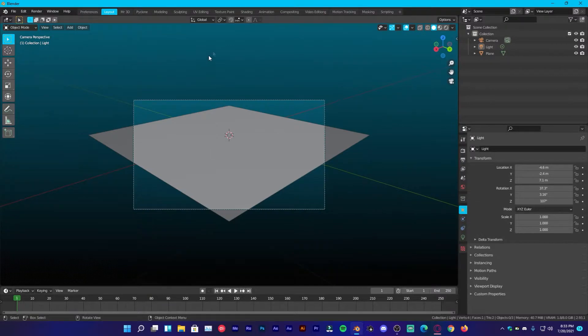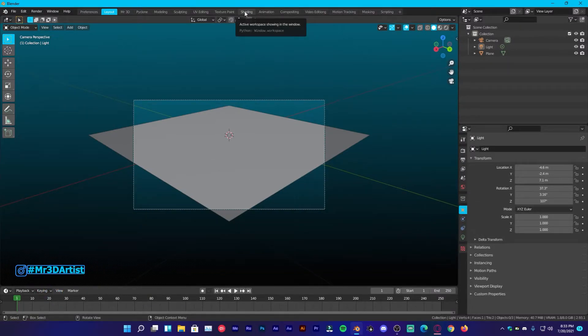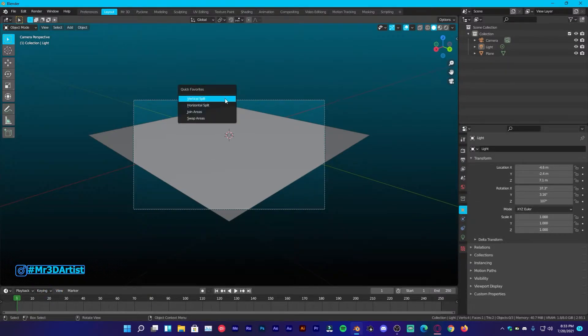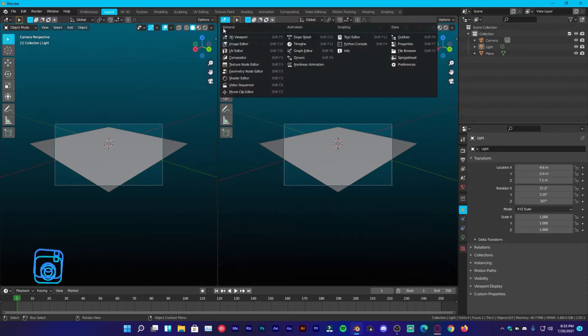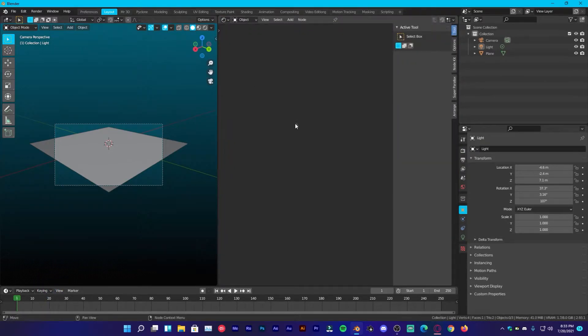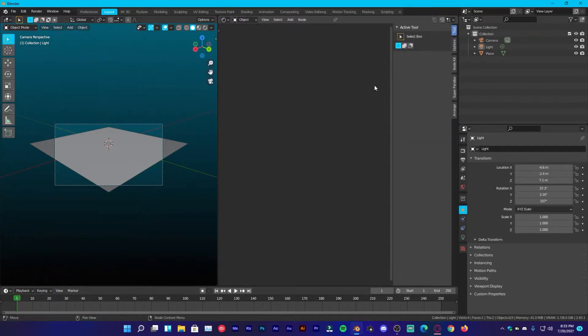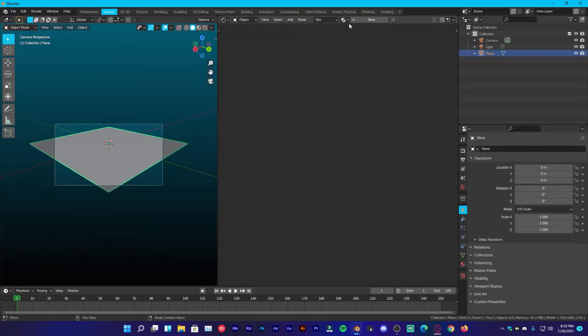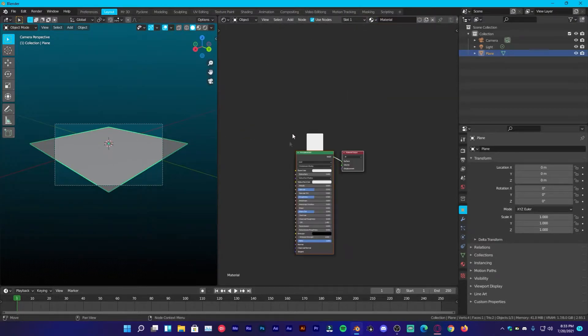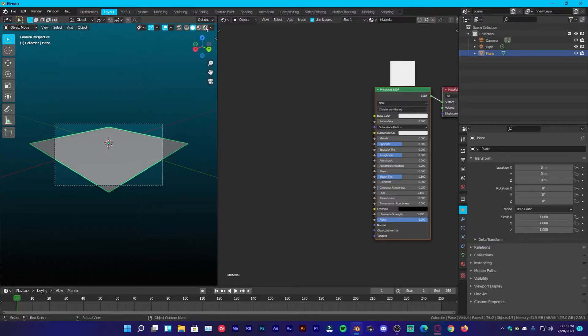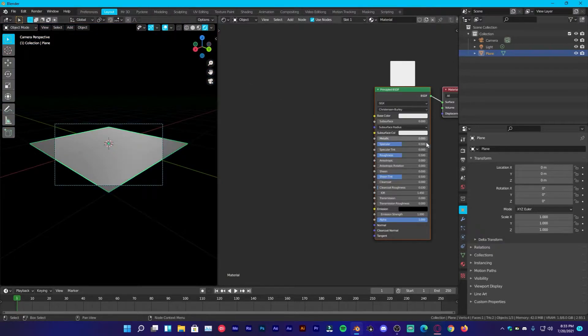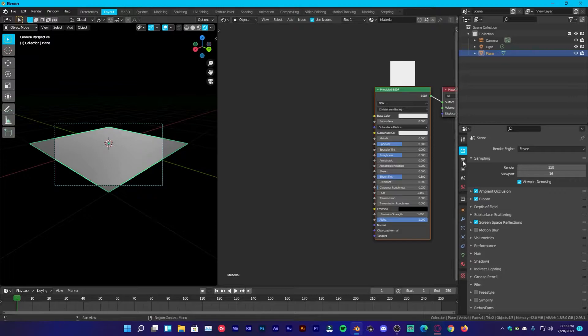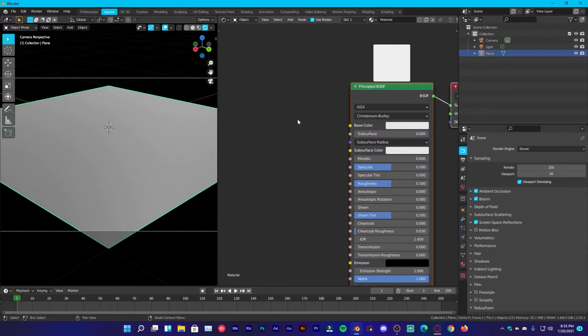Now head on over to the shading tab or you can split the window right here and go over to the shader editor. Press N on your keyboard to get rid of this side panel and then select your plane, give it a new material. Go over to the rendered mode and make sure you are in Eevee, 250 samples and turn on all these things.